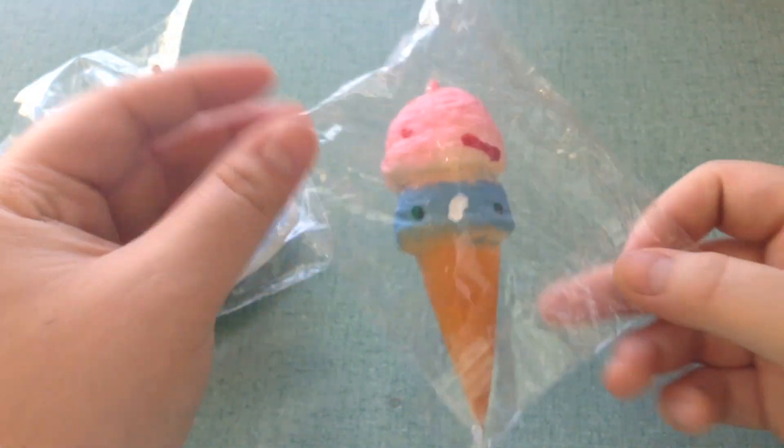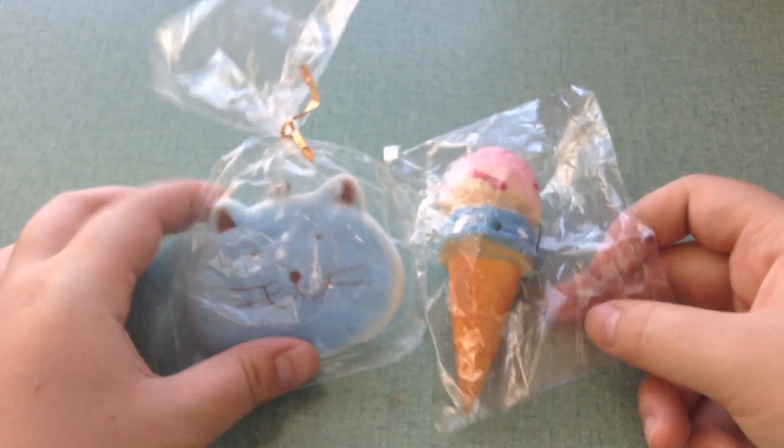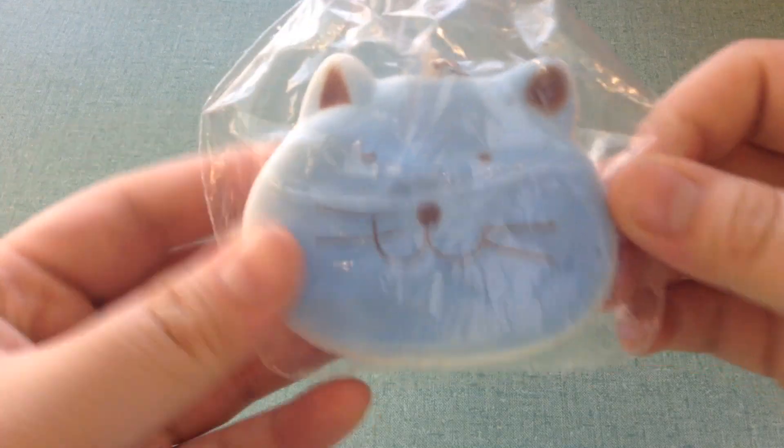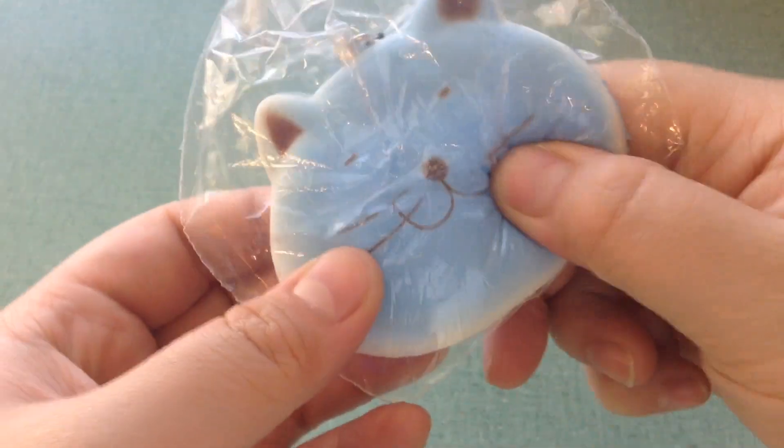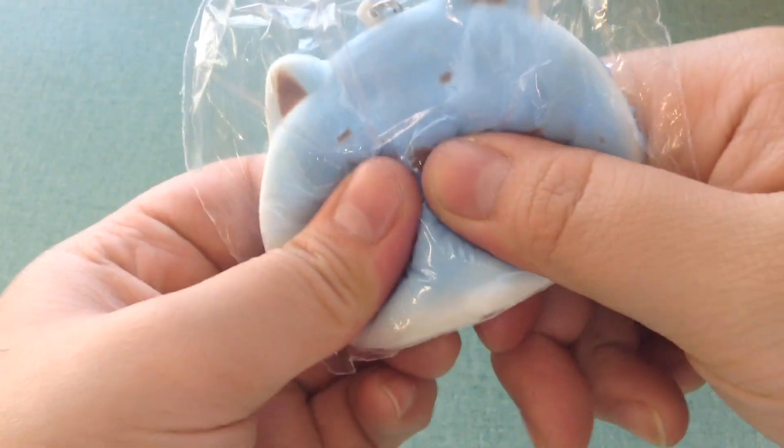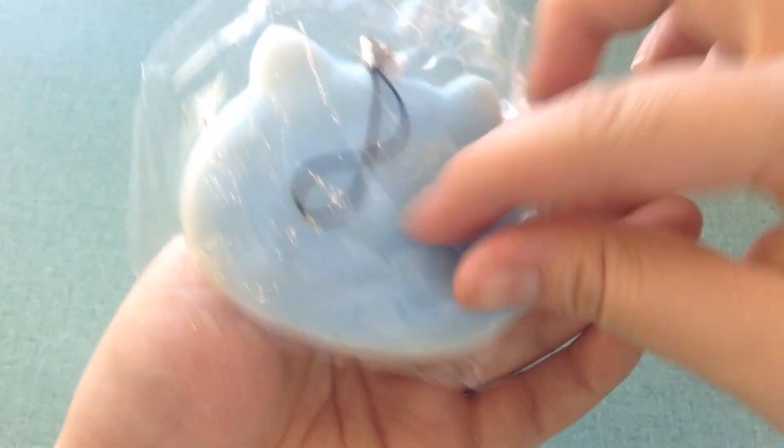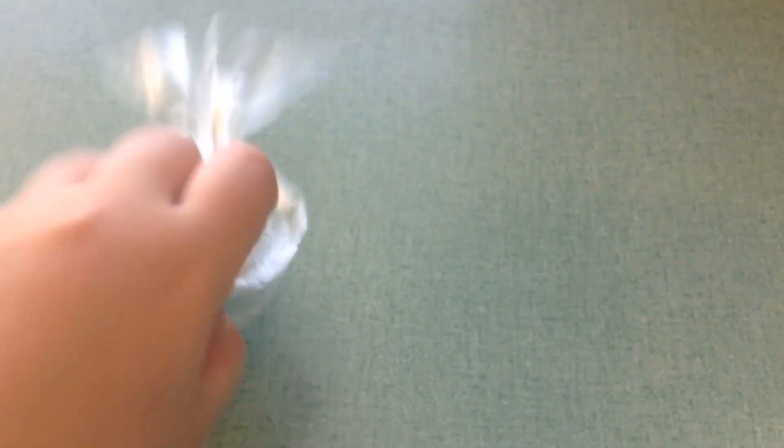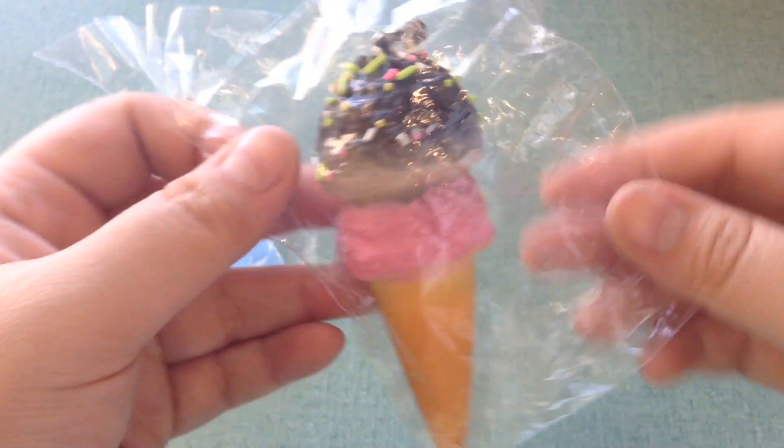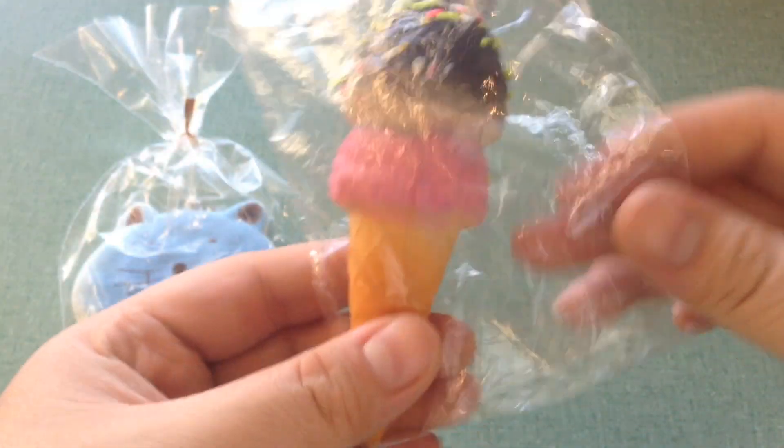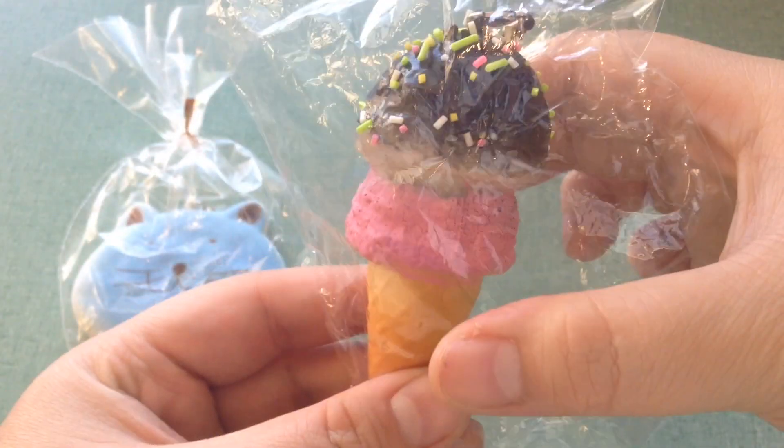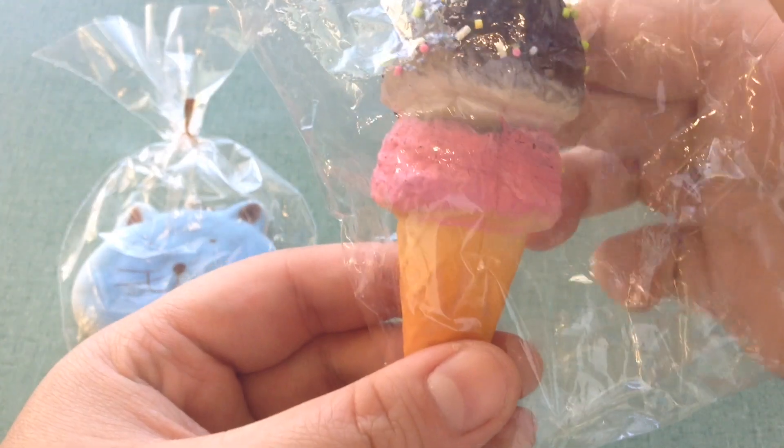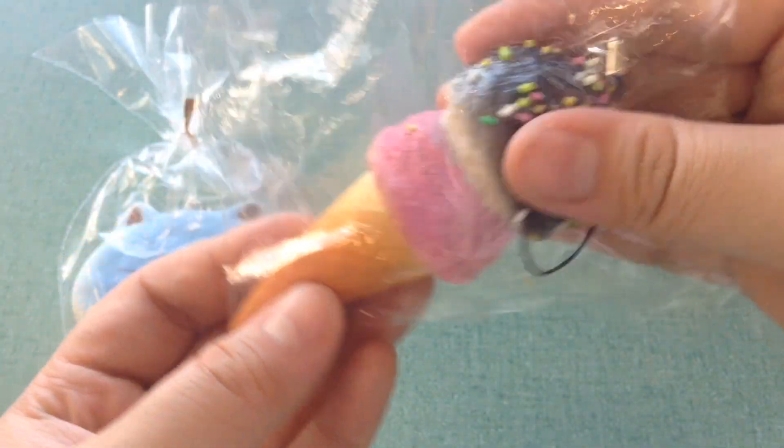So those are the prizes for first place. And for second place, you'll also be getting a fat cat replica squishy, same color, super cute. And you'll also get an ice cream cone, and this one is my favorite because it has adorable sprinkles on top. Super cute and adorable.